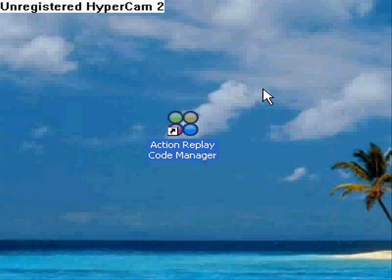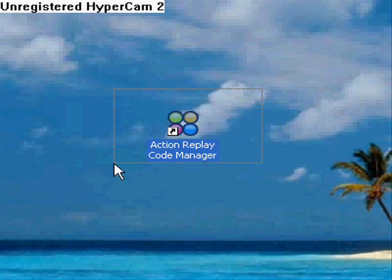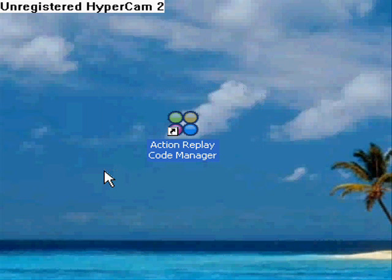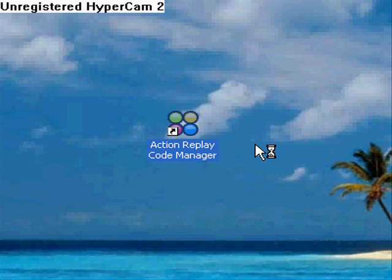I've noticed that a lot of people don't know how to use the Action Replay Code Manager to put their own codes on their Action Replay, and in this video I'm going to show you how to do that.